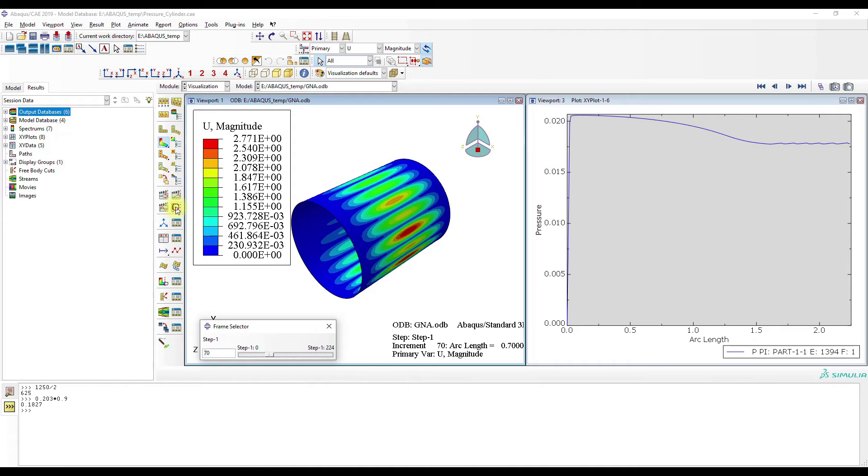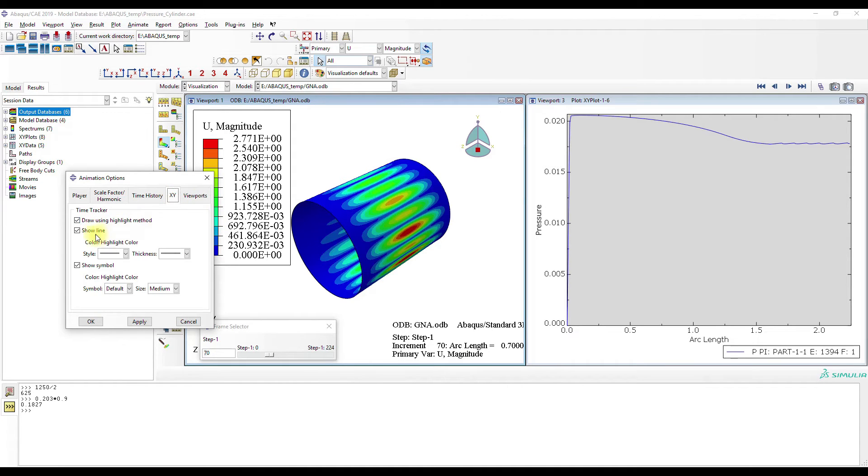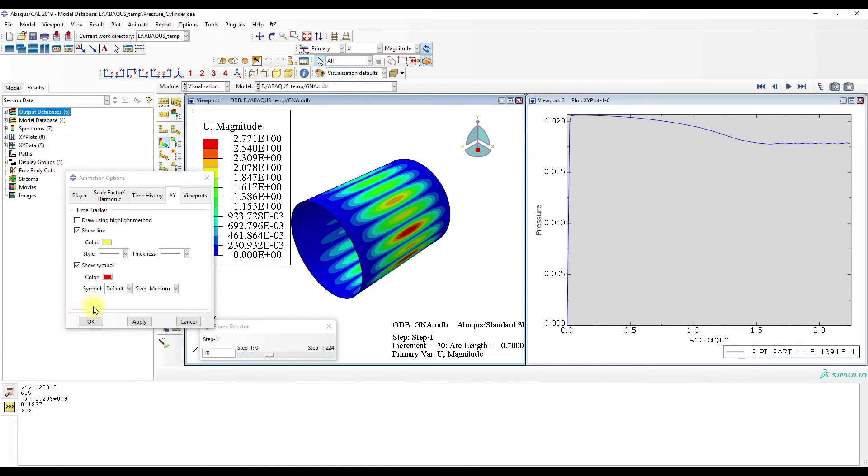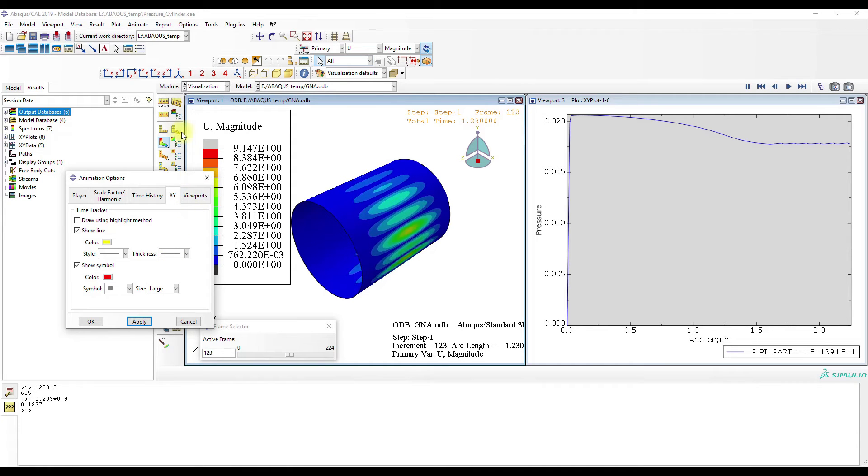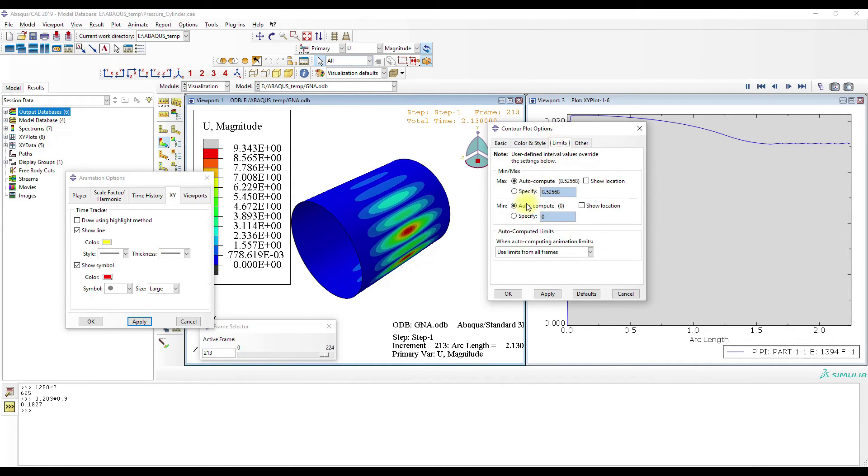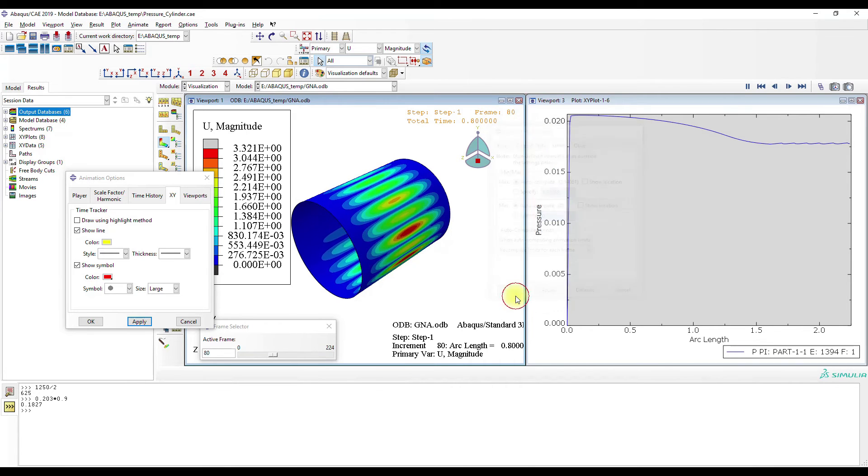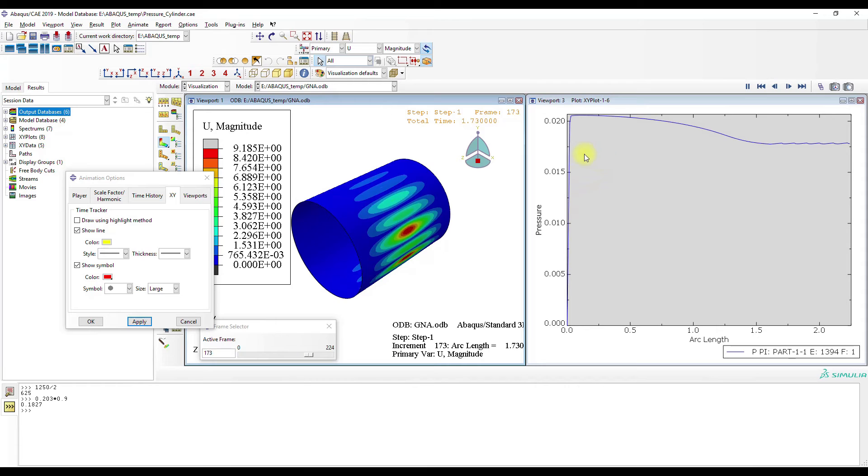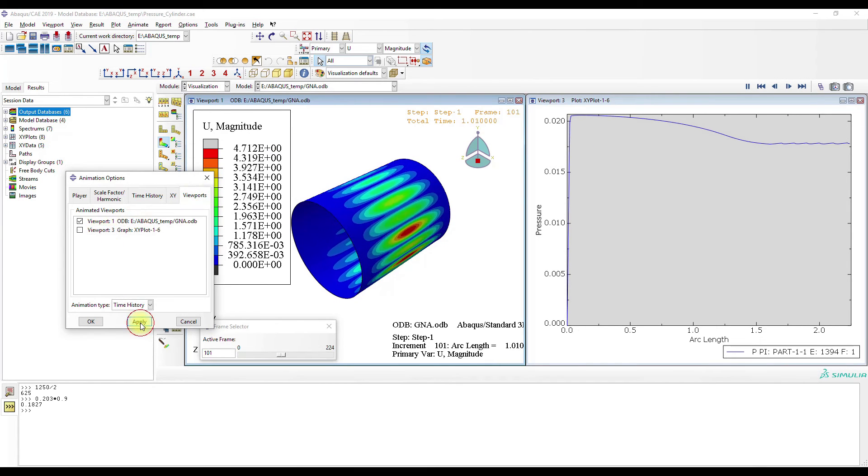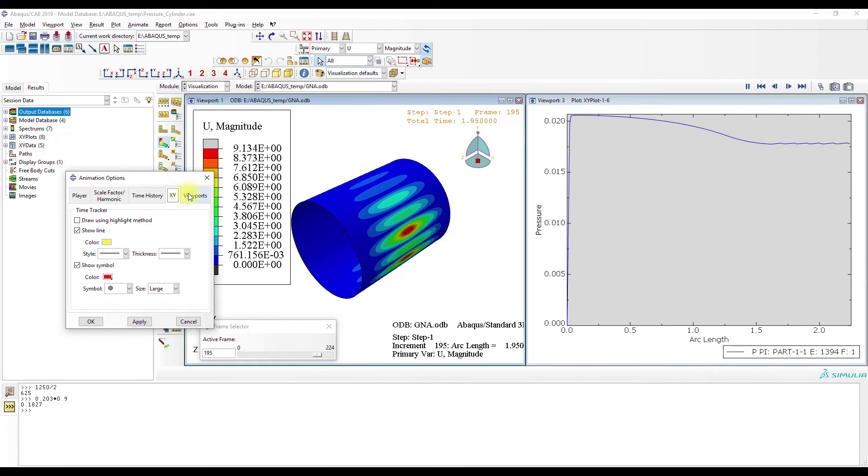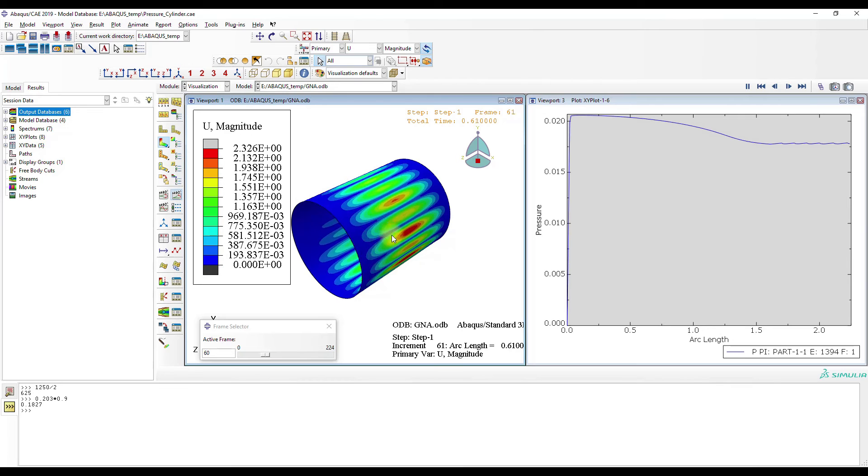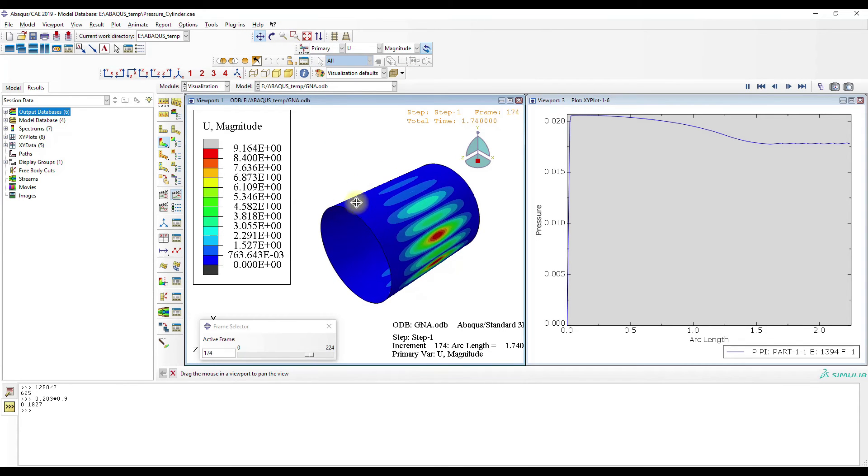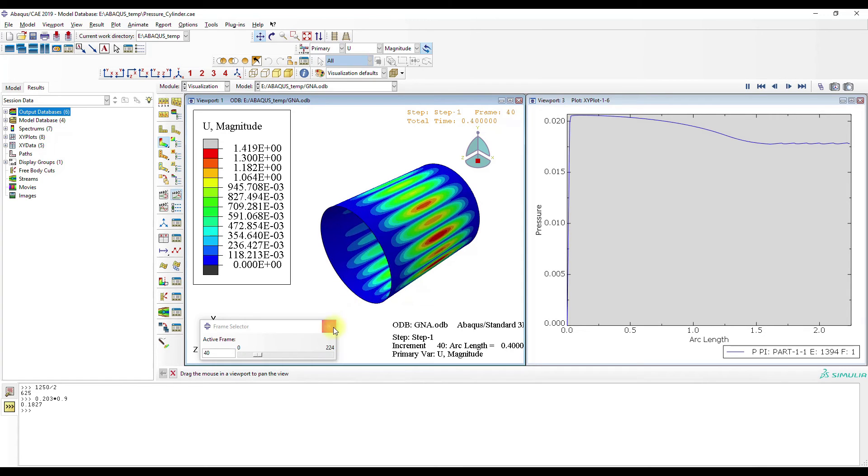I don't know if we link the viewports. Okay, it doesn't seem to work. It doesn't seem to work for Abaqus. You can see here the buckling mode. Okay, now let's look at the results for the non-linear analysis with geometric imperfections.